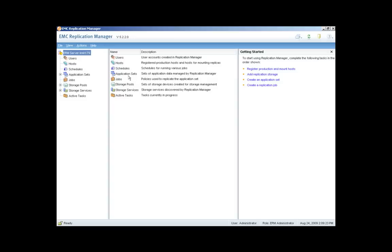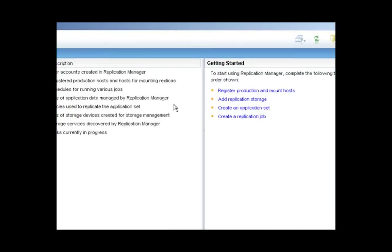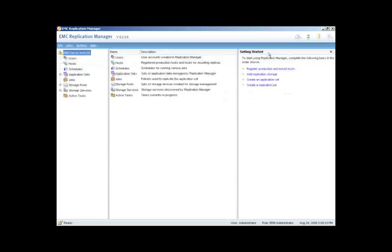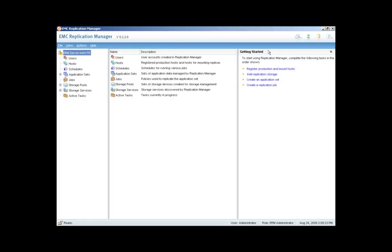I'd also like to touch on the Getting Started panel within the Replication Manager console, which is over here on the right-hand side of the screen. Getting Started is really designed for new users to Replication Manager. It's wizard-driven, as is most of Replication Manager, and it's designed to step new users through the process of registering production and mount hosts, adding replication storage, and creating application sets and replication jobs.